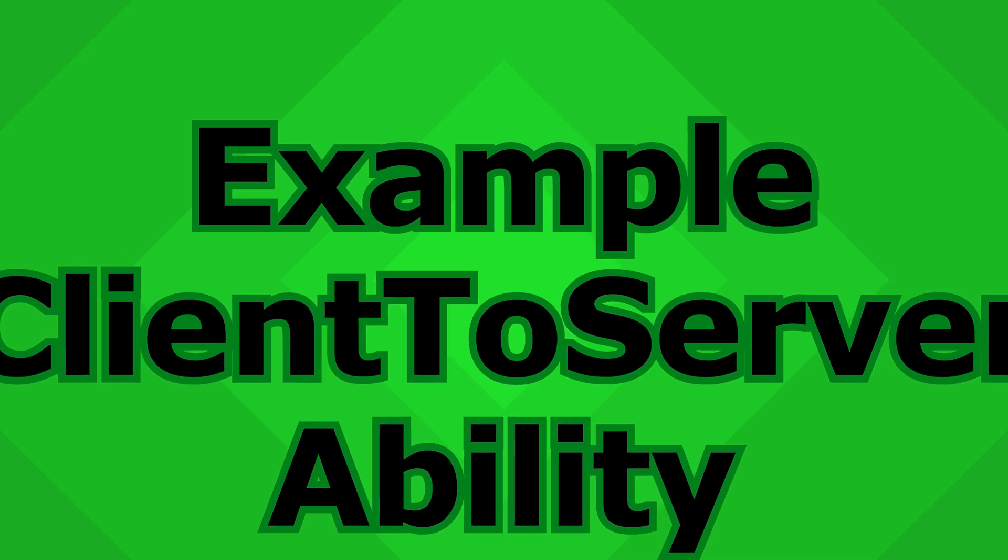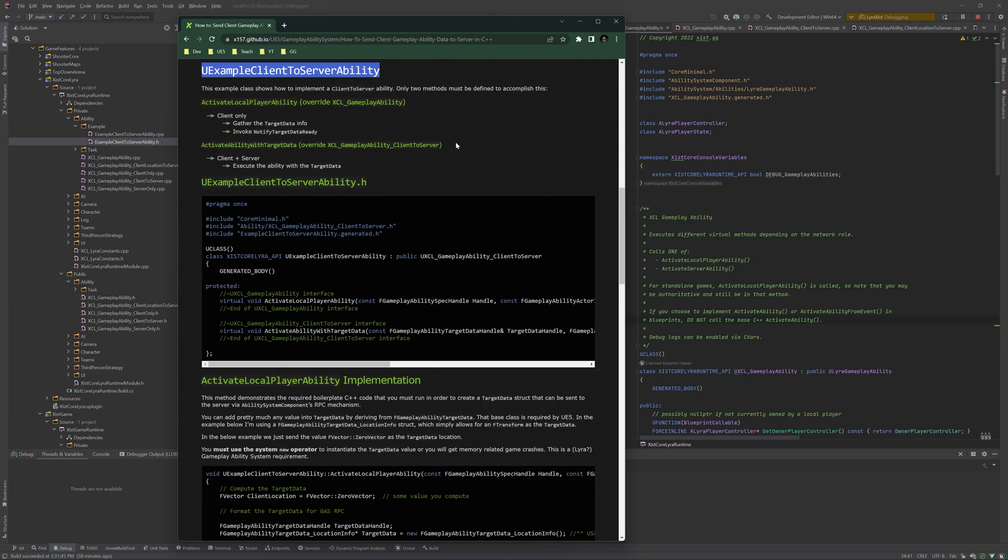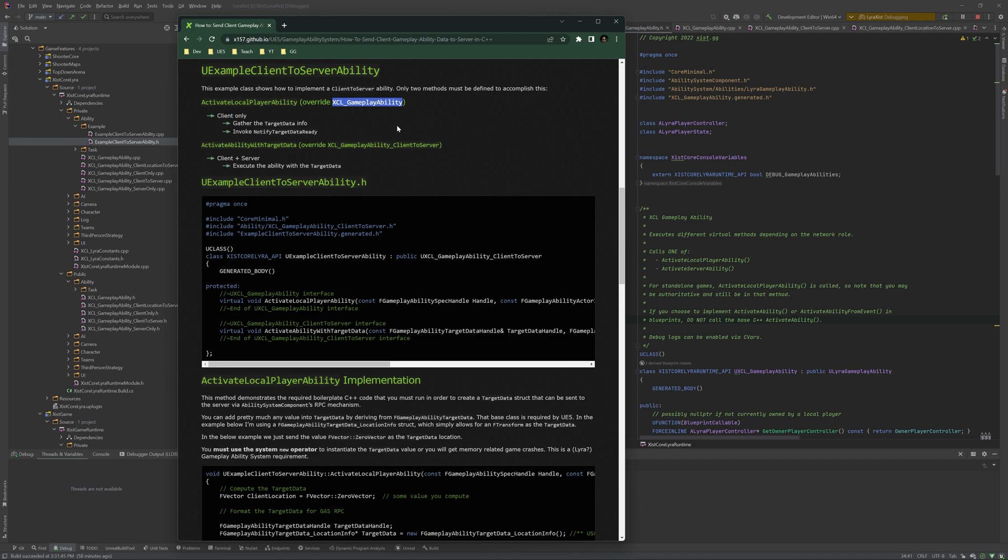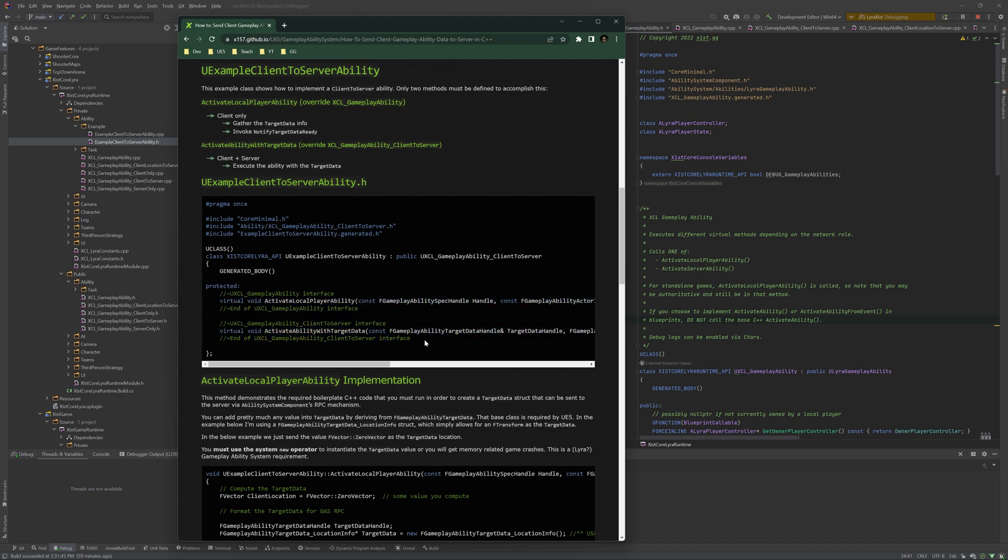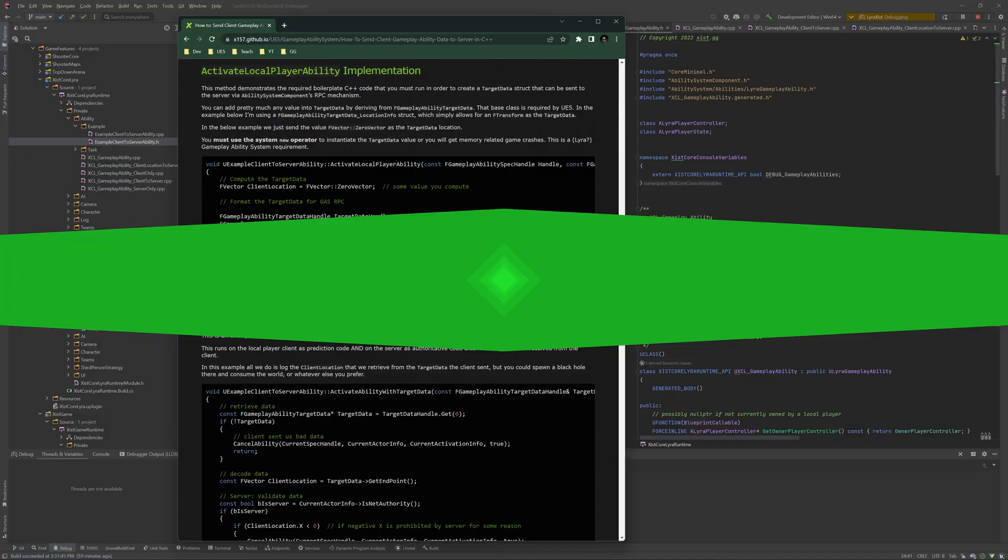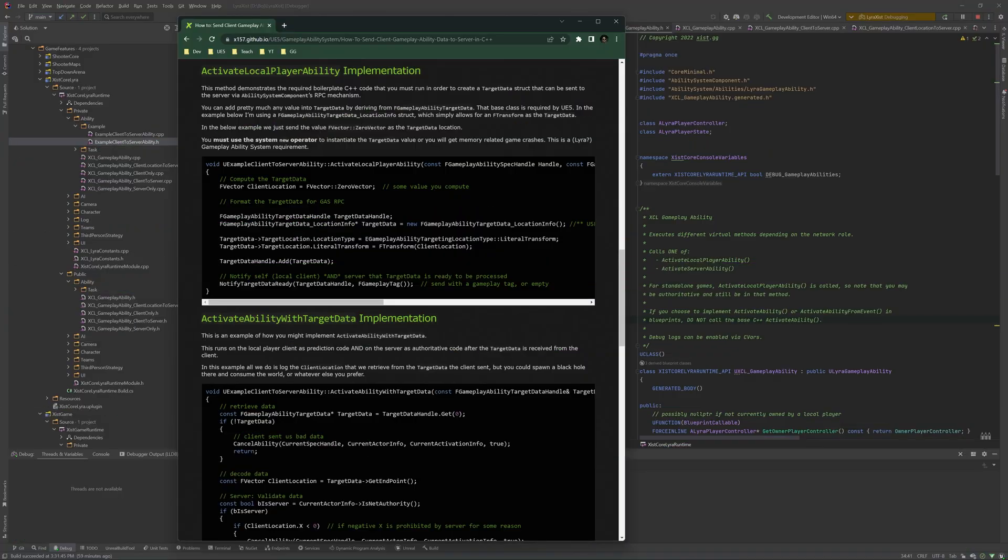So your example client-to-server ability is an example implementation of the client-to-server variant of a gameplay ability. In this class, the activate local player ability method, which is overridden from the base gameplay ability, is client-only. Its purpose is to gather the target data info and invoke notify target data ready. Activate ability with target data runs on both the client and the server, and its purpose is to execute the ability. The header file is super simple. There's two methods. This is all it takes to define a new ability that sends information from the client to the server. The activate local player ability method, in this case, we're overriding from XCL gameplay ability.